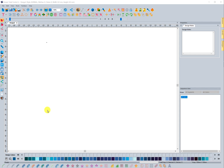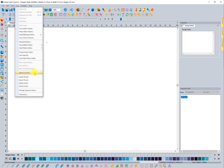I want to take a moment to show you how this tool works. I've created a few assets that I'm actually going to be providing with this update. To access this tool, you go up to your menu bar, select the Tools menu, and here is where you have the ability to import assets or export assets.